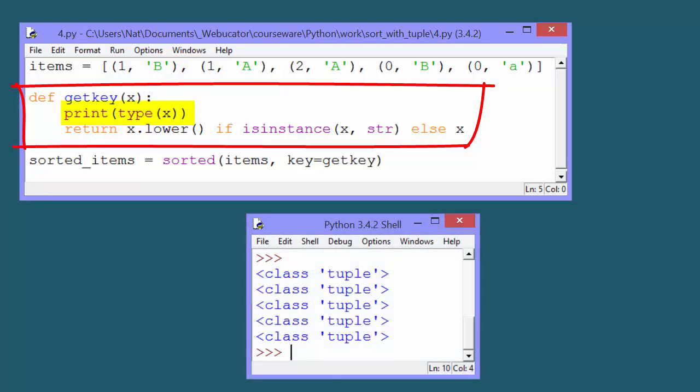You can see from the output that it's receiving a tuple, and so the isinstance check will always be false, and the function returns the tuple it received.